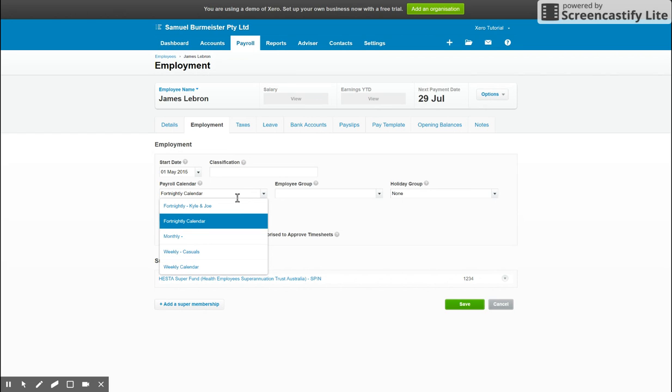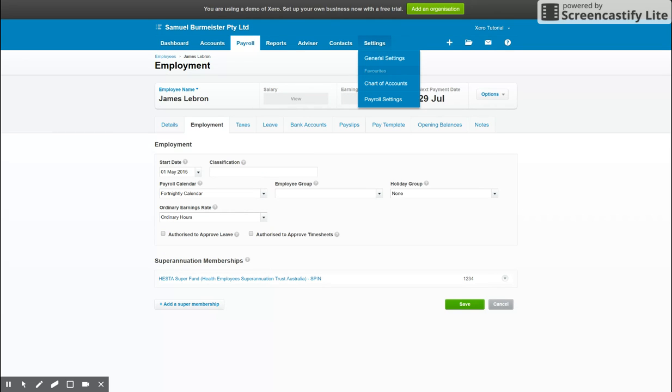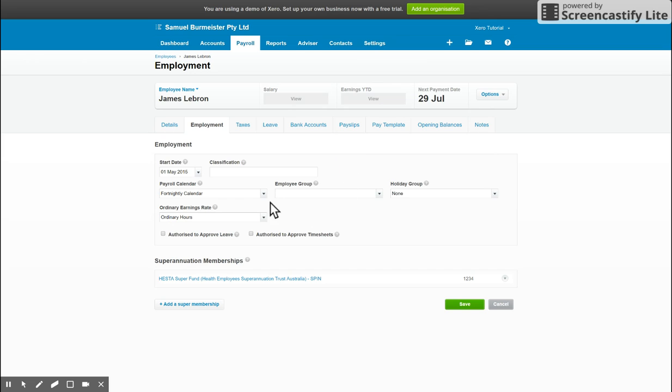If the calendar is not there to choose from, you'll need to do so under the payroll settings, which once again ends up here under settings, payroll settings, and create a new calendar. You can then come back into the employee and assign them to that calendar.